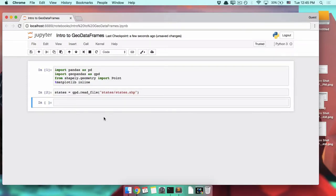Once you've opened your file, you have a geodata frame. It's like a normal pandas data frame, but with geometry attached to it. That's why it has geo in it.